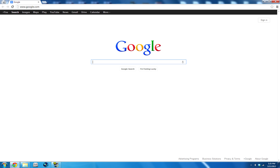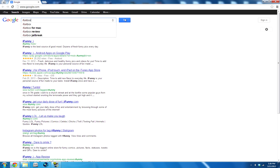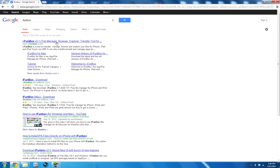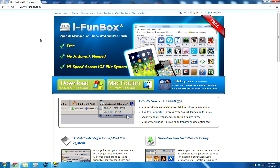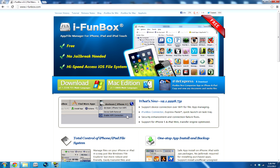If you guys don't know how to spell it, it's right there on the screen — g-o-o-g-l-e, google.com. You want to type in iFunbox, click search, and it's going to be the first search result as you can see right here — ifunbox.com. So you basically get to this website, which is just an app or file manager for your iPhone.